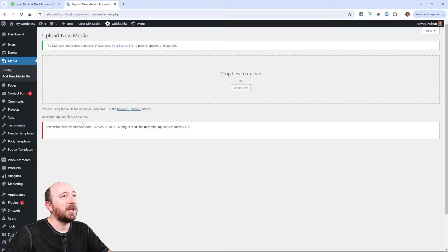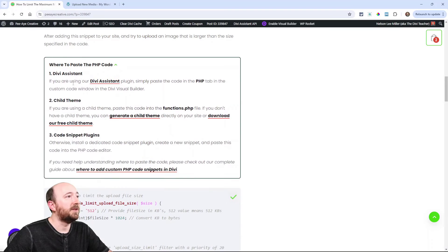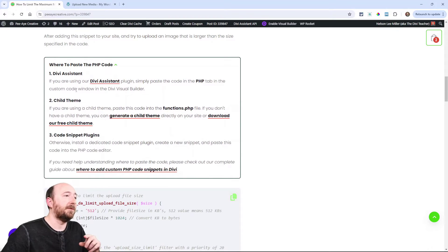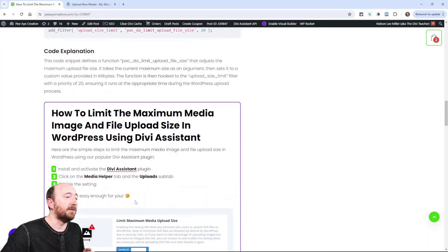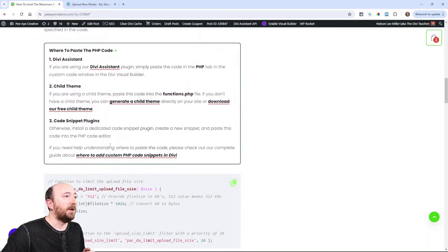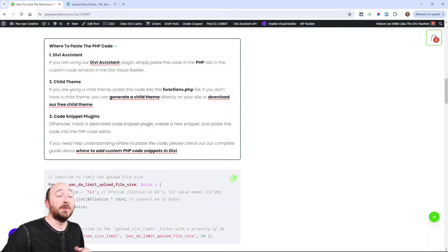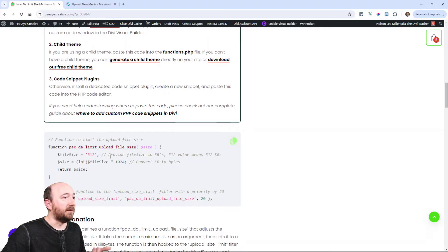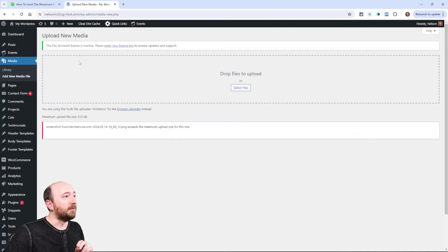Now if I was going to use the code method, I could just copy the code. You can put it in your child theme in the functions.php file, or in a code snippet plugin. Then after you paste in your code wherever you need it — for example, using a code snippet plugin.